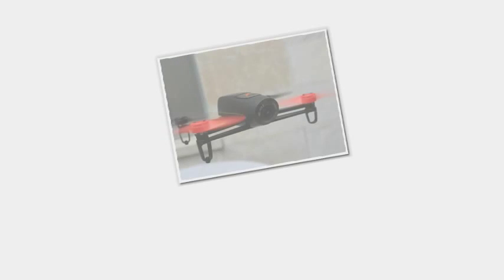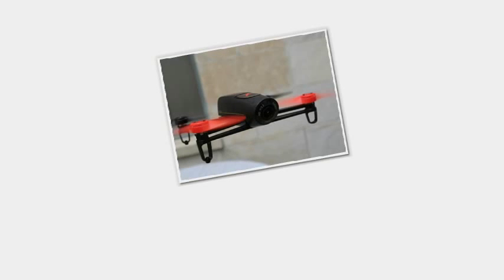But this extra fun comes at a price. A Bebop with the SkyController costs $900. Both the standard and SkyController editions will hit Best Buy and Apple Stores in December for $500 and $900, respectively.